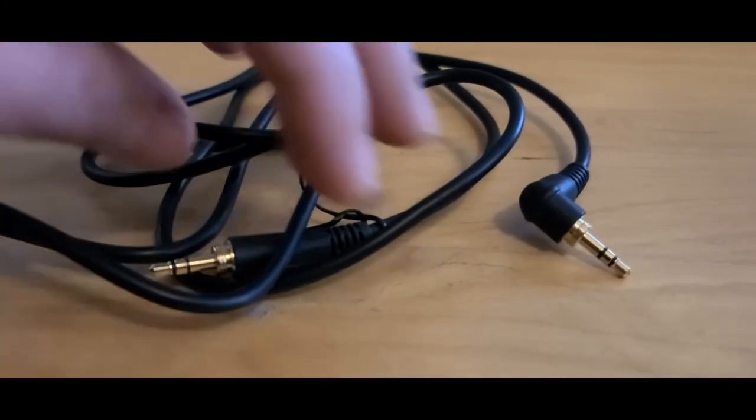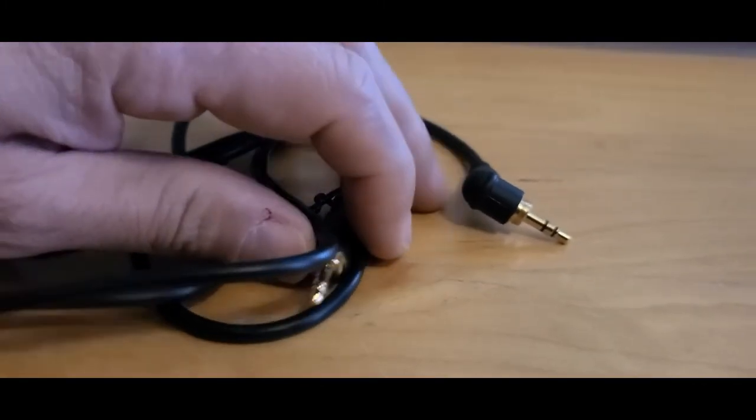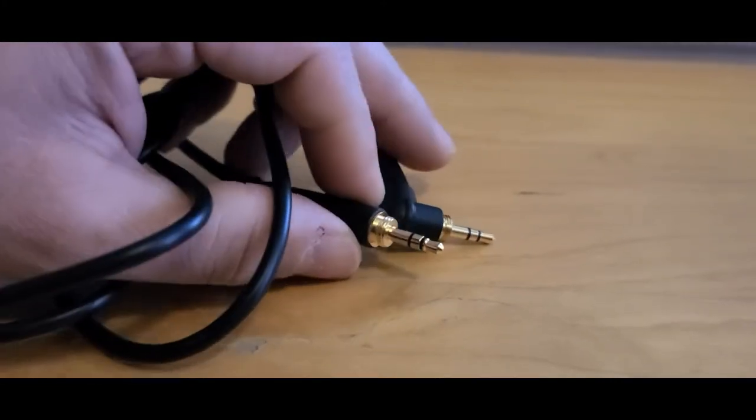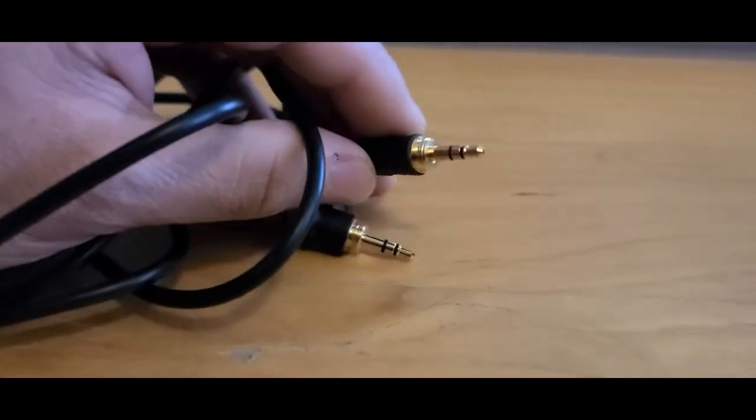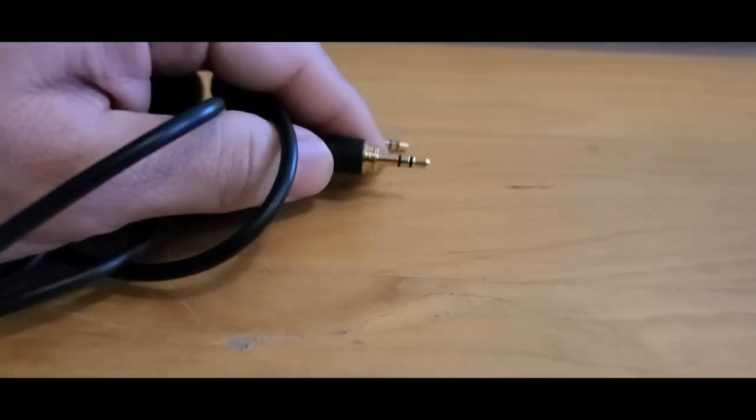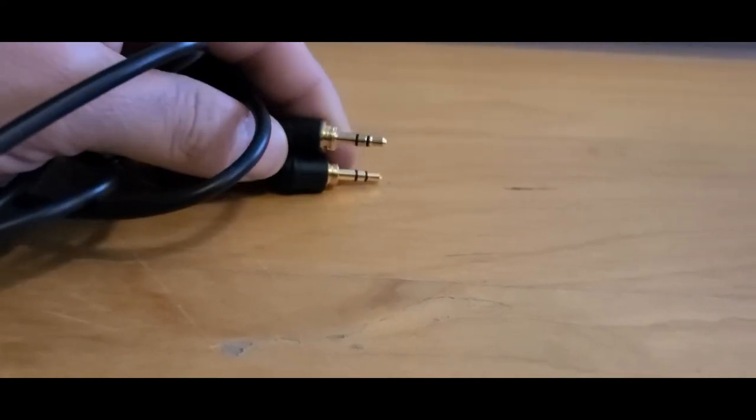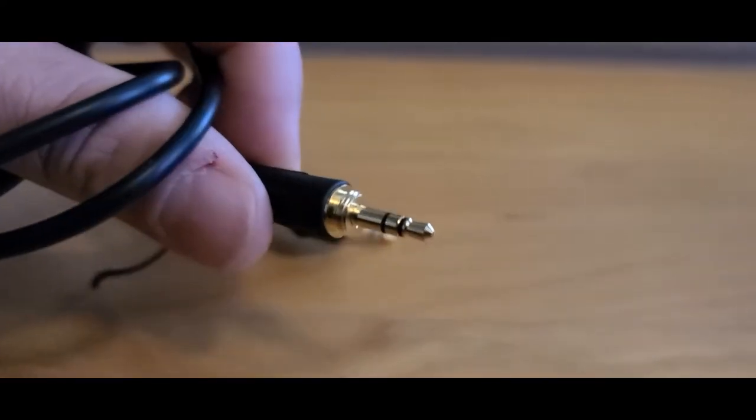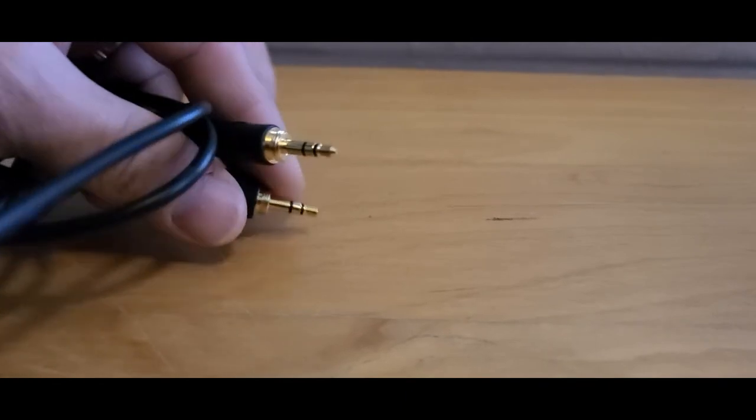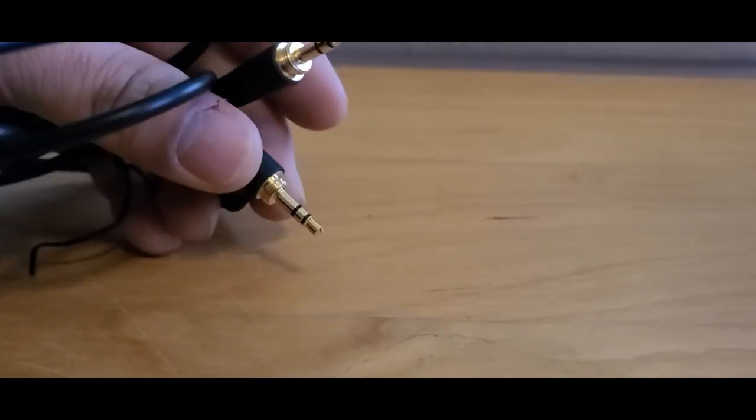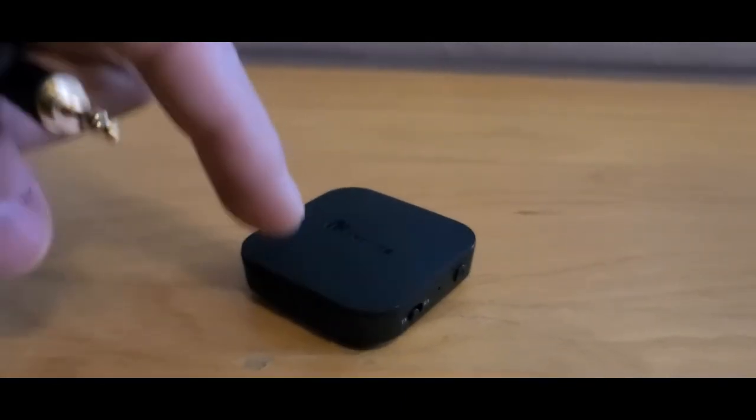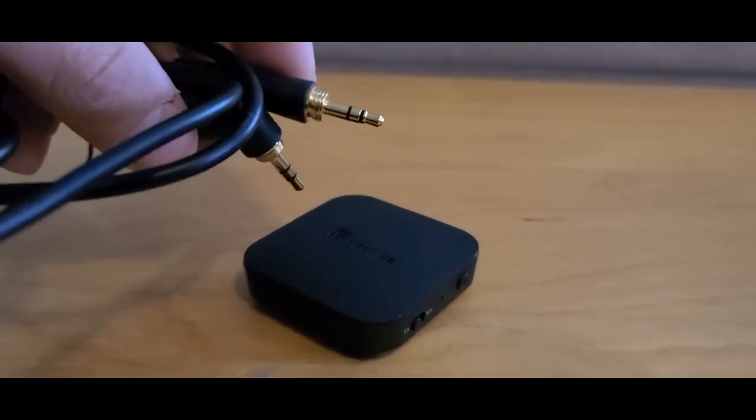You also need either this. What I'm going to use is this 3.5 millimeter headphone jack on one end, and on the other end it has the same thing. I think this one came with the cable, but I can't find it, so I'm using this one.